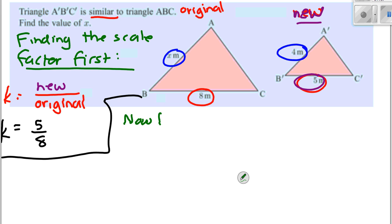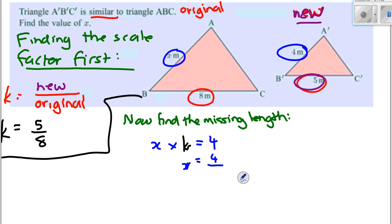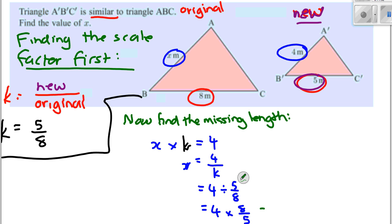So now let's find the missing length. X multiplied by K must equal 4. So X must equal 4 divided by K, which is 4 divided by 5/8. That equals 4 times 8 over 5, which is 32 over 5. So X equals 32/5 metres, or as a decimal, 6.4 metres.